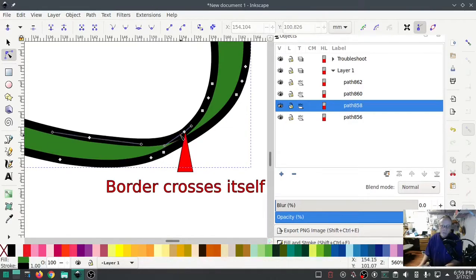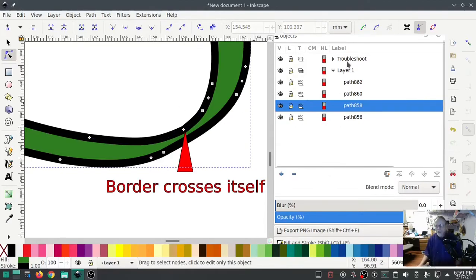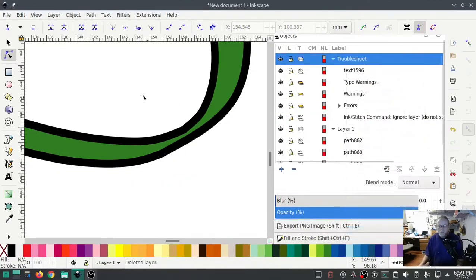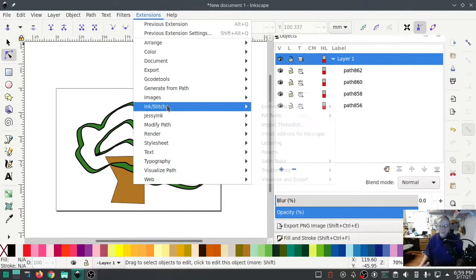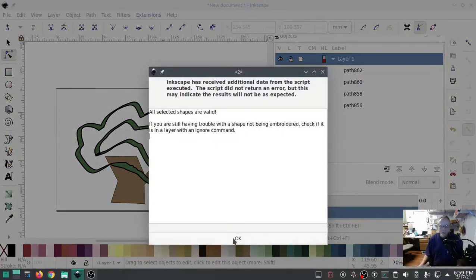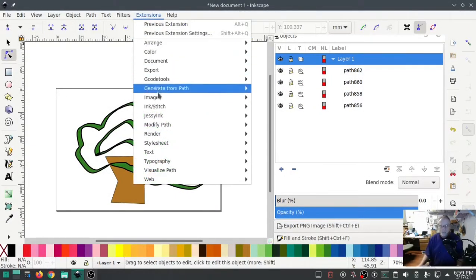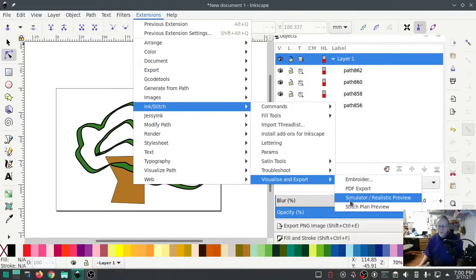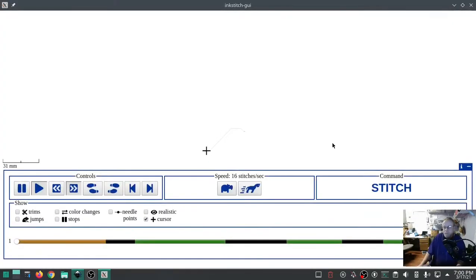I'm going to delete one more of those — yeah, that's better. Delete. Troubleshoot — make sure you're not highlighting anything so it checks the whole document. Troubleshoot, troubleshoot objects. All shapes are valid — phew! We worked for that one. Let's get a little realistic preview — and it will stitch out now.